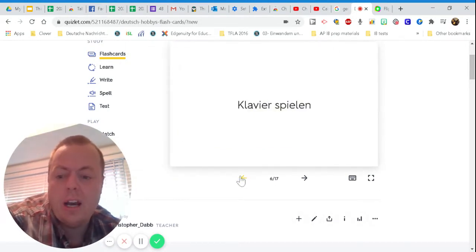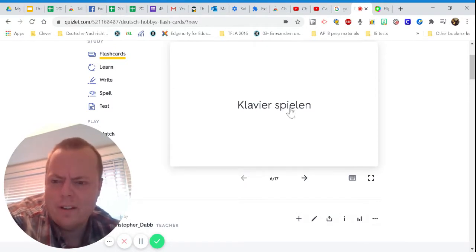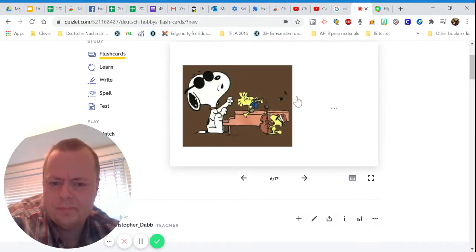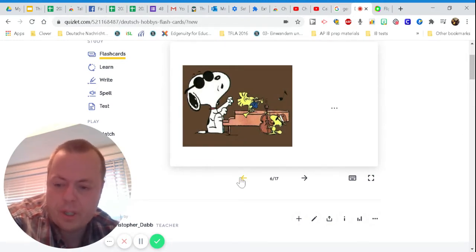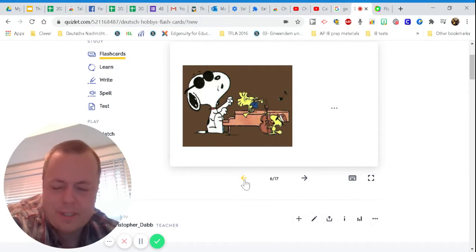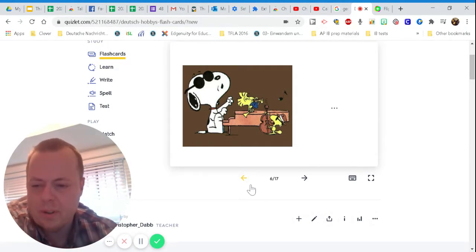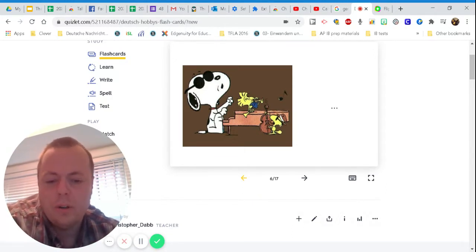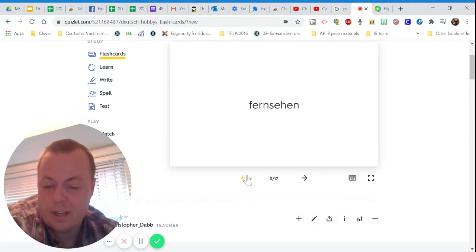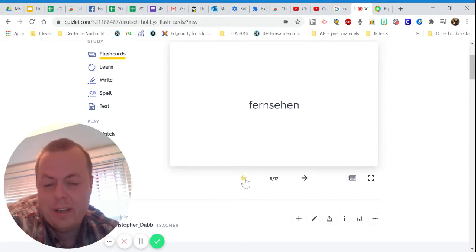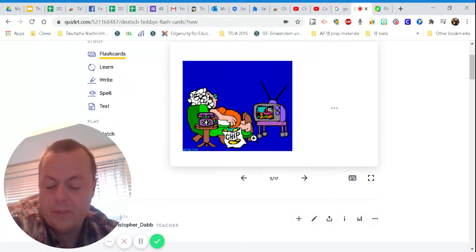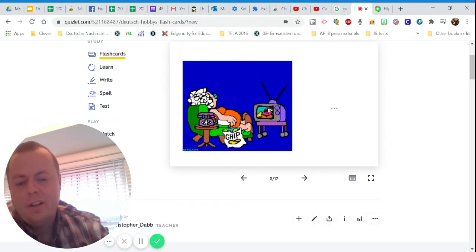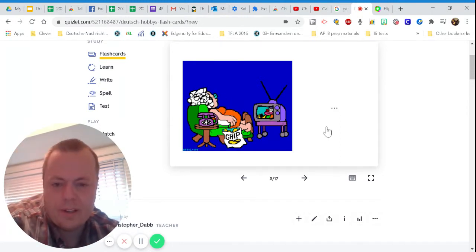Ich kann klavier spielen. Was ist ein klavier? Das ist ein klavier. Is how you would say that.